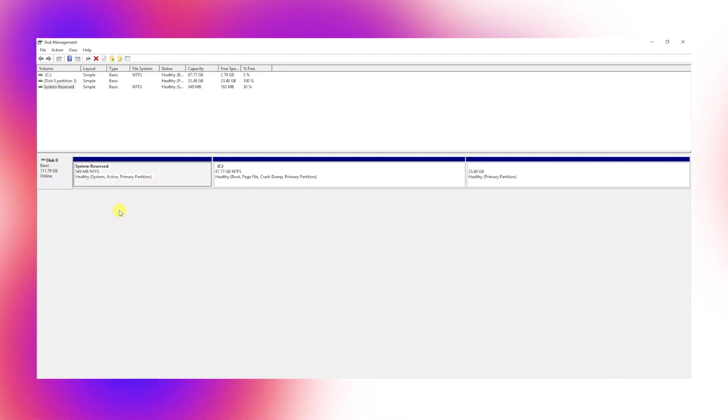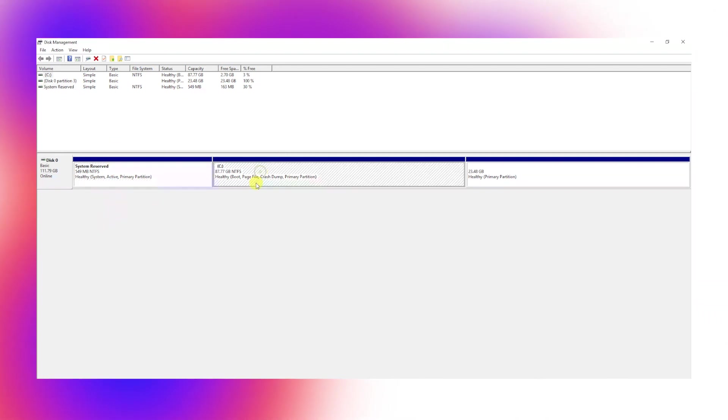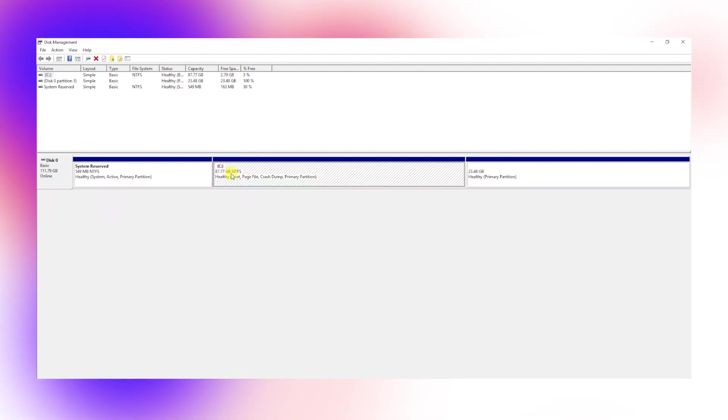The first is system reserved. The second partition is the largest, which is where Windows 10 currently resides. You can identify it by its drive letter and file system.